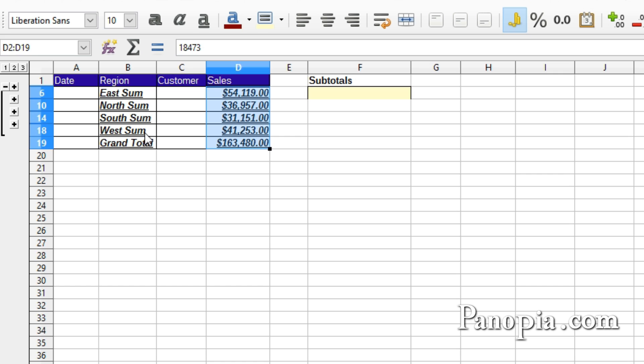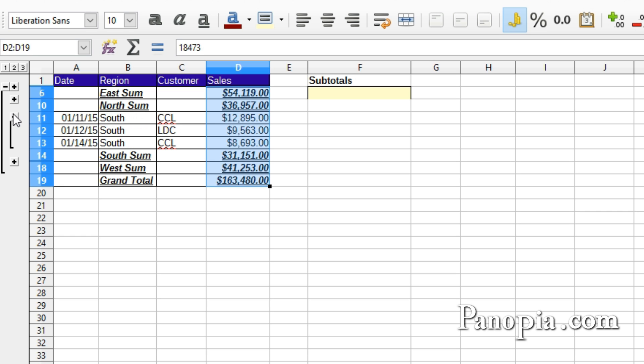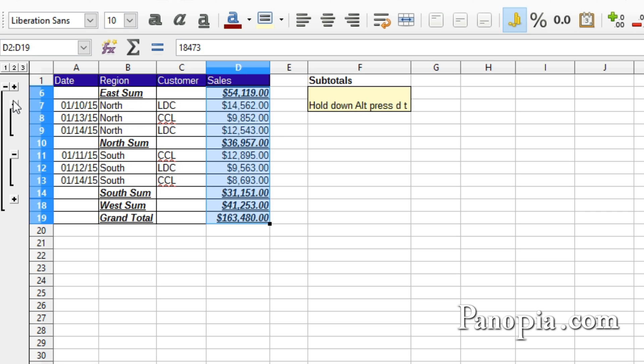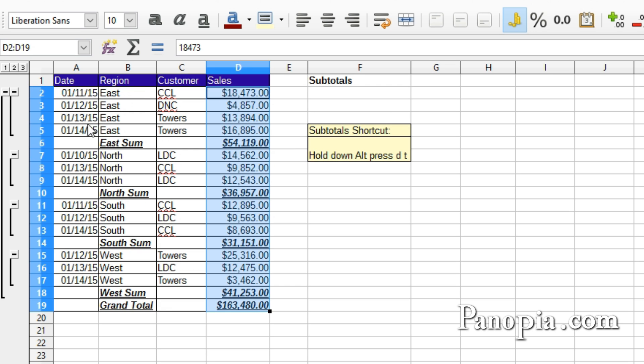The buttons below the 2 are now displaying plus signs. Click any one of them to display the detail for that region. When you click the 3 button, you get all the data in the table, all subtotaled and grouped.